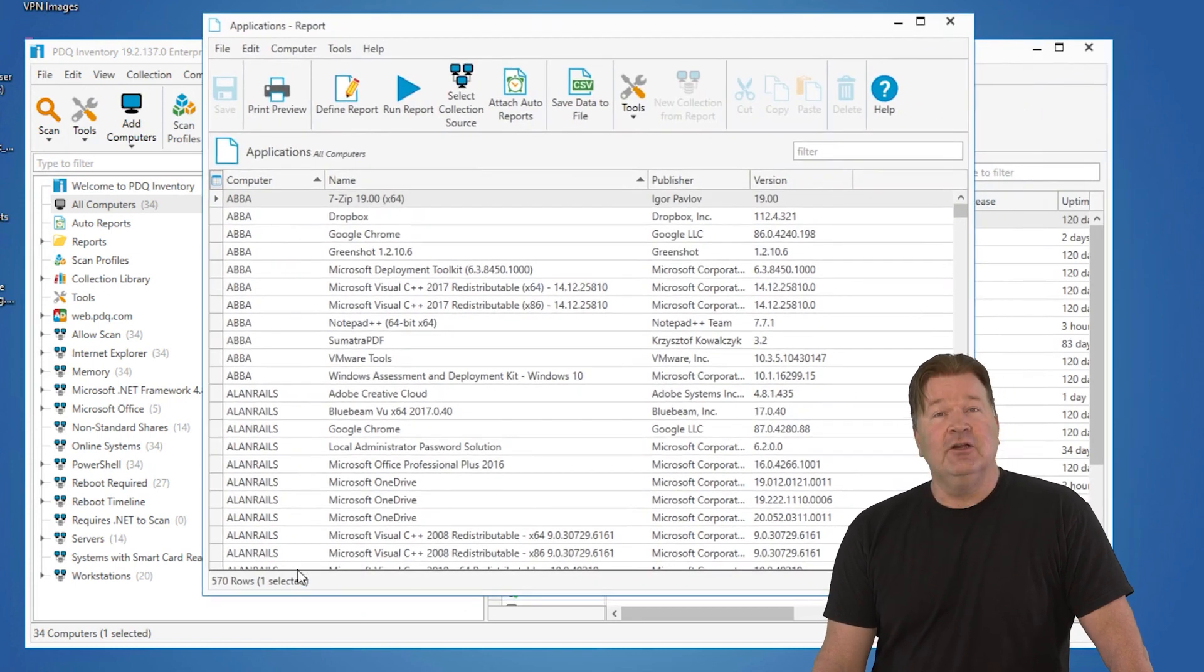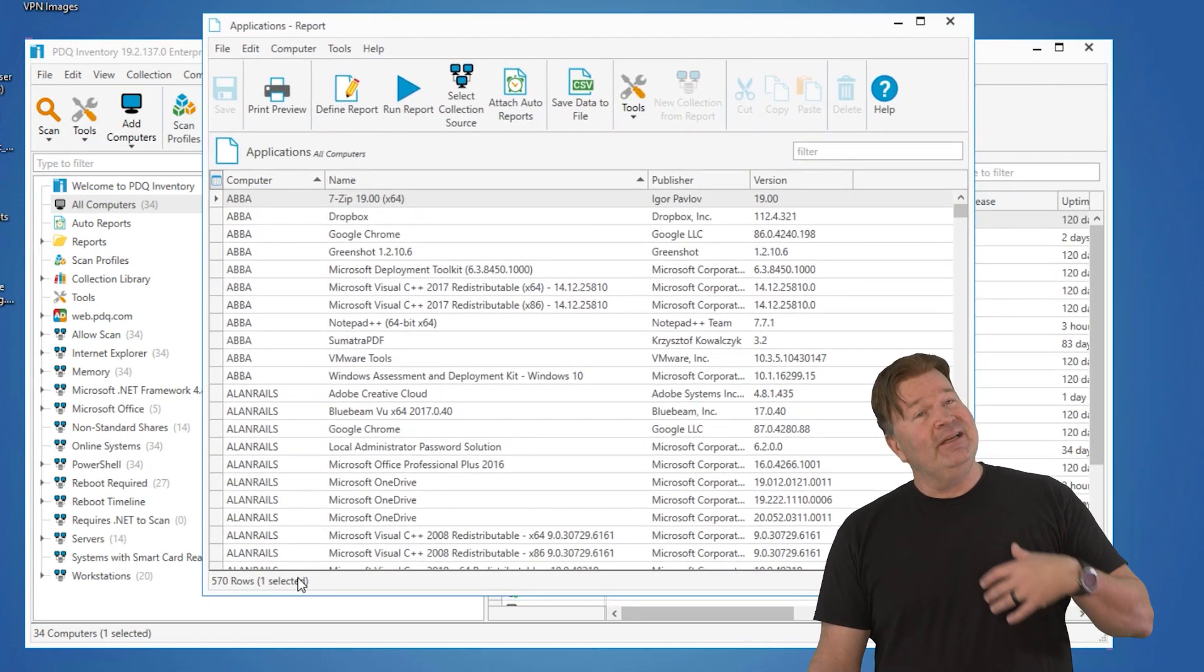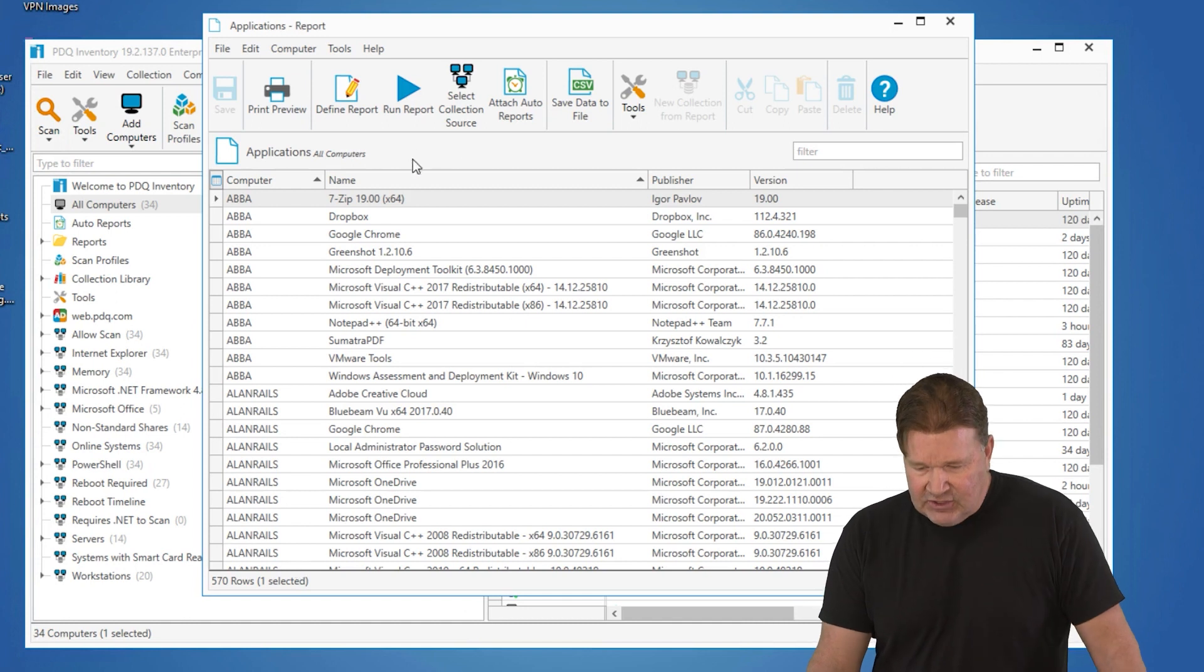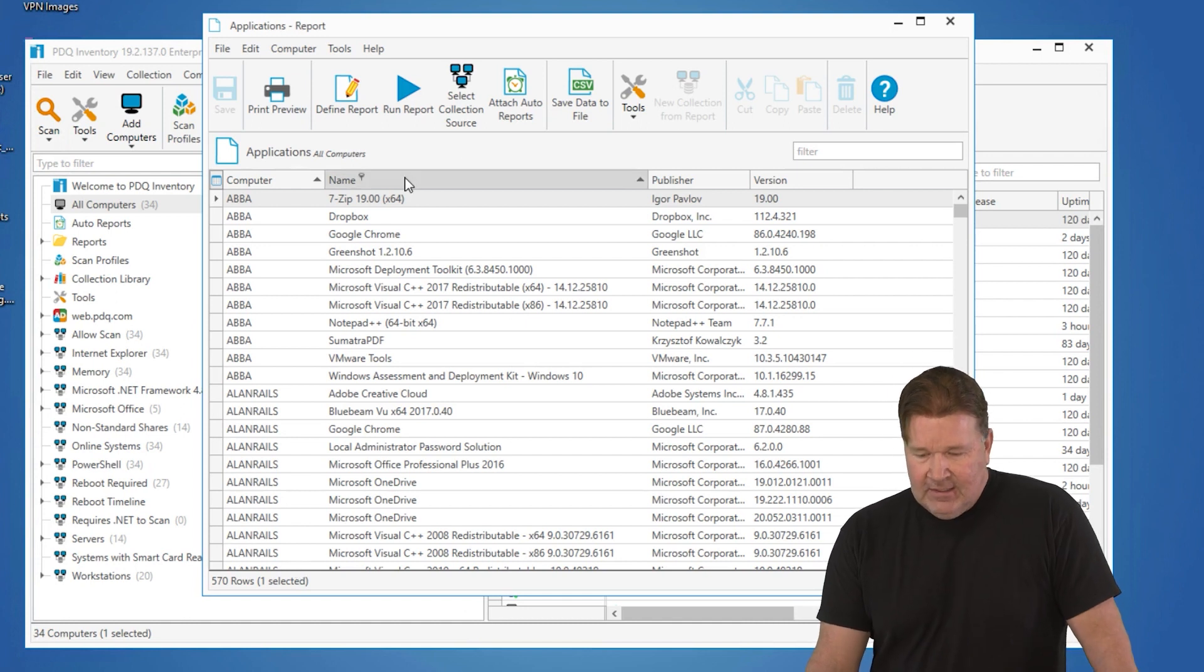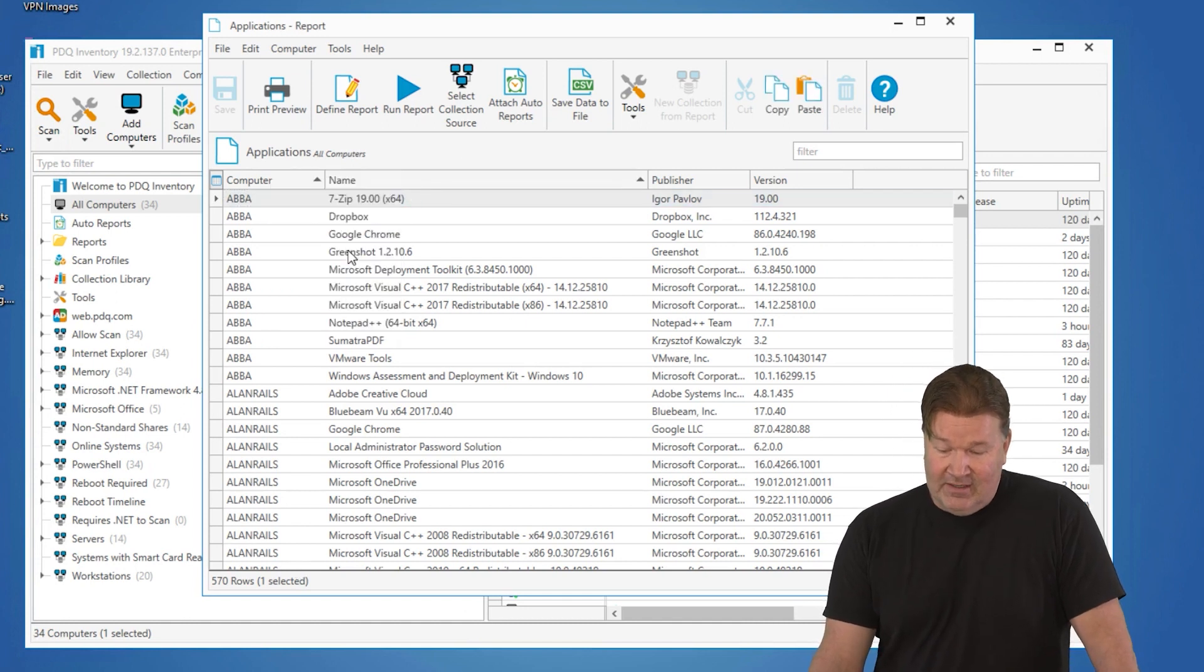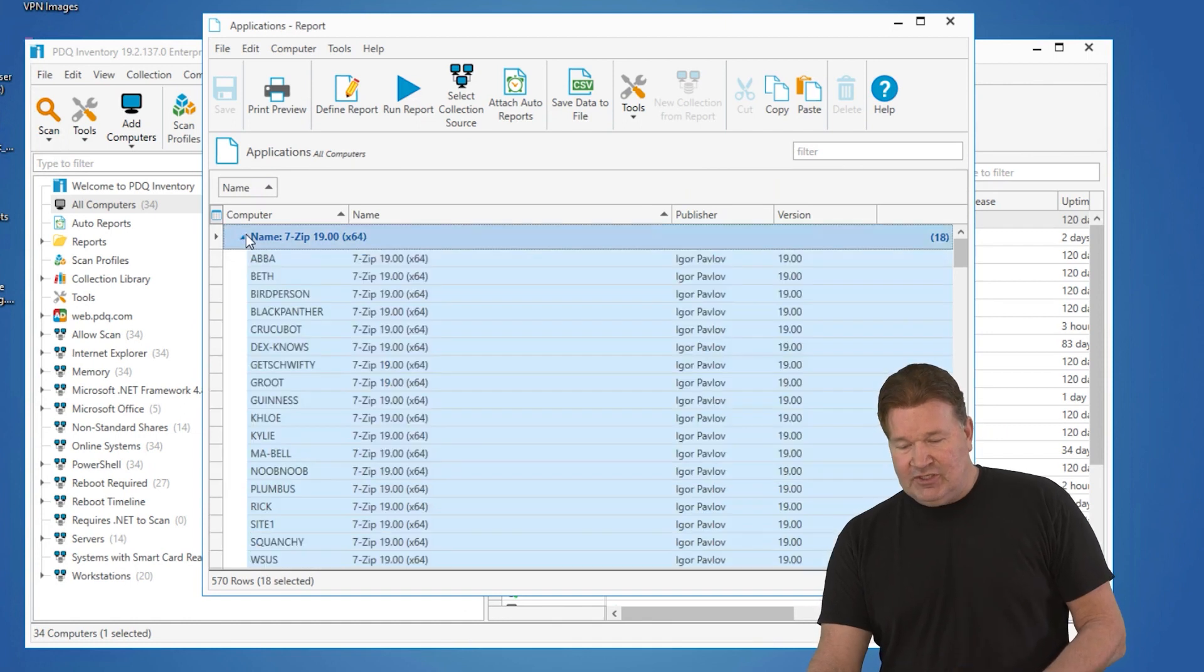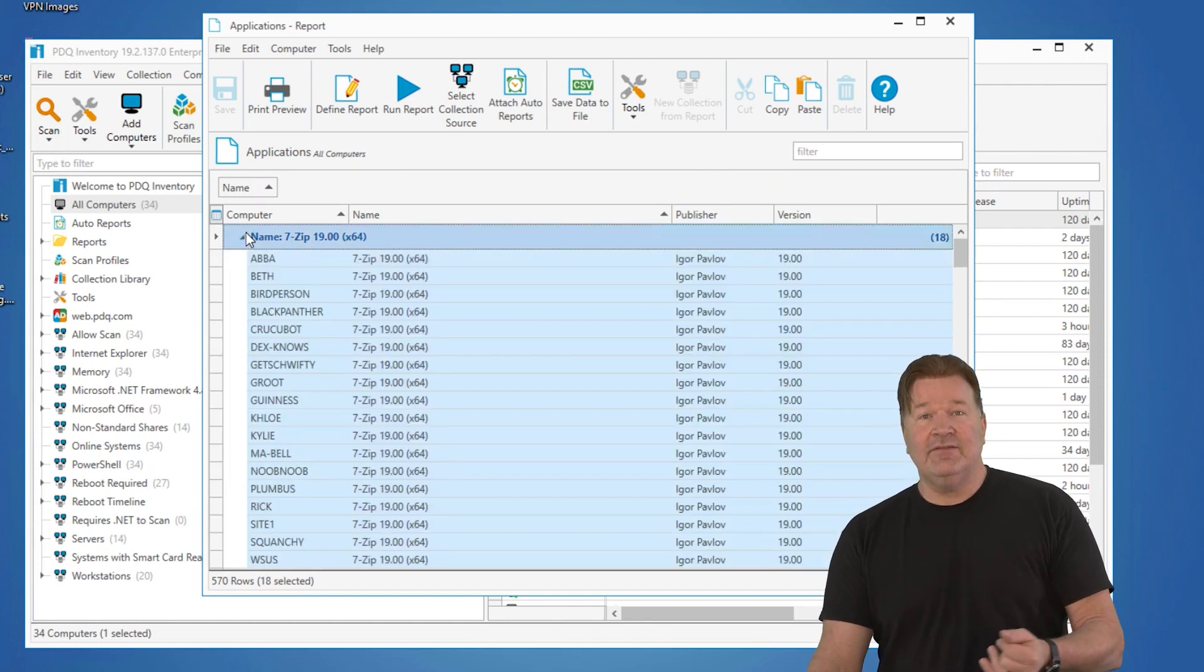That's a lot to look at. Personally, when I'm looking for applications, I like to group by the application name, so I'm going to right click and group by this column, the name column. Check it out. I've got 18 machines that have 7-zip on it.